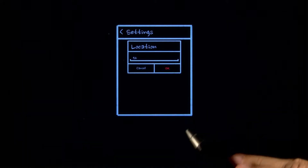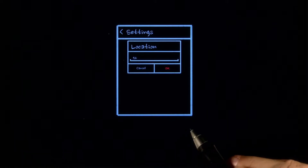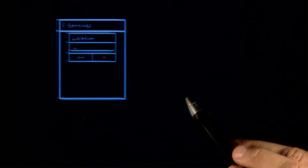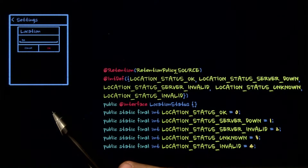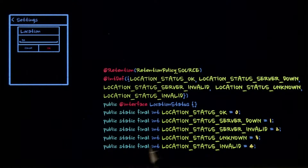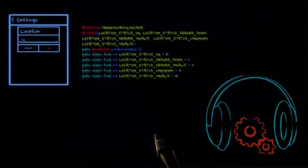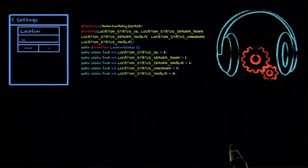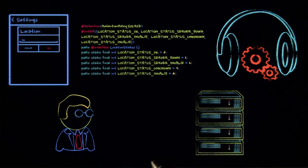We've covered a few new topics in Android, such as making custom preferences with custom attributes, using support library annotations, and using shared preference listeners. Most importantly, we've now covered the primary error states for the interaction points for our app.